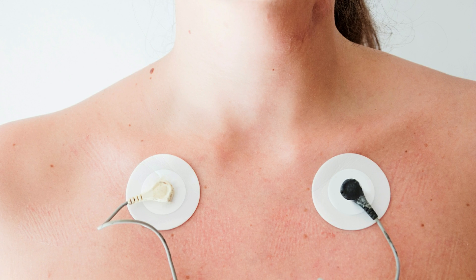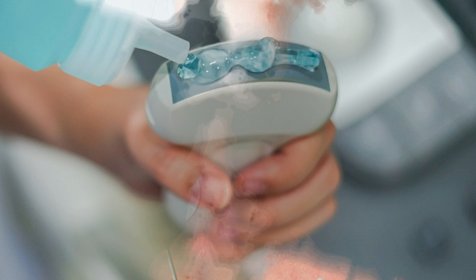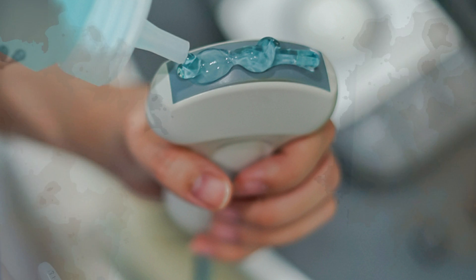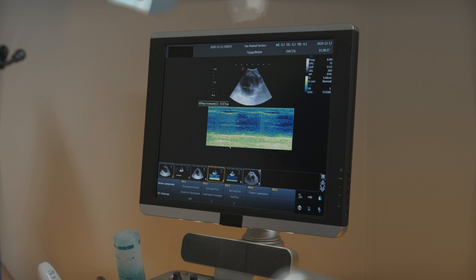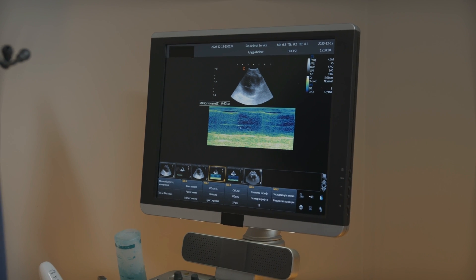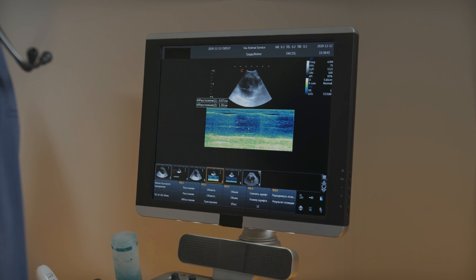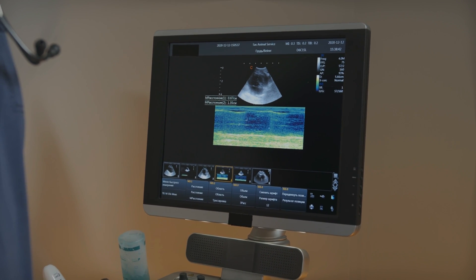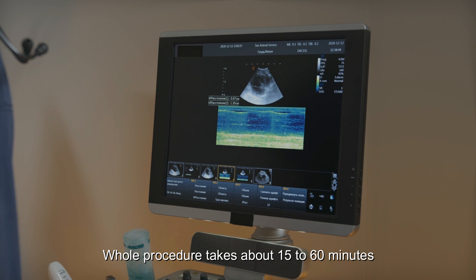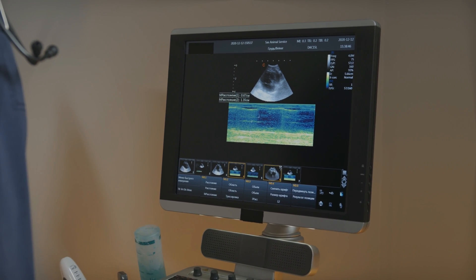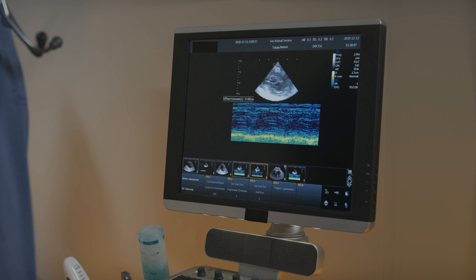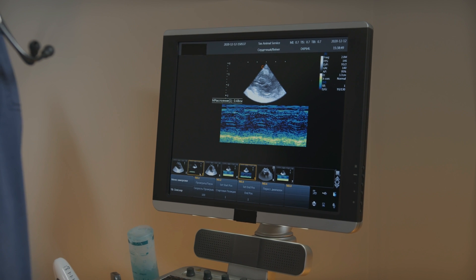After that, several electrodes are attached to the chest to monitor the heart rate and rhythm. A lubricating gel will be applied to the chest or directly to the ultrasound probe. The probe will be moved across the chest to display images on the monitor. The whole procedure usually takes about 15–60 minutes and patients can be discharged shortly after the procedure.